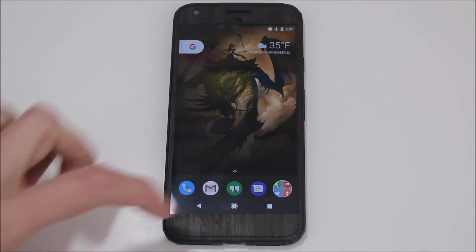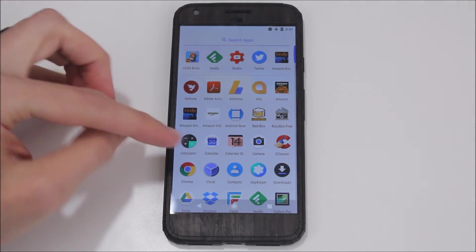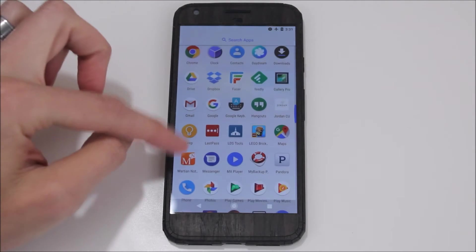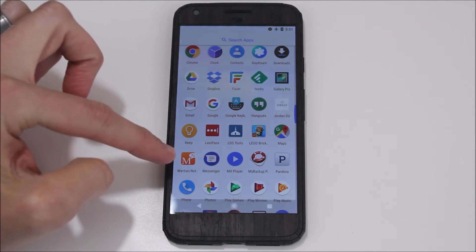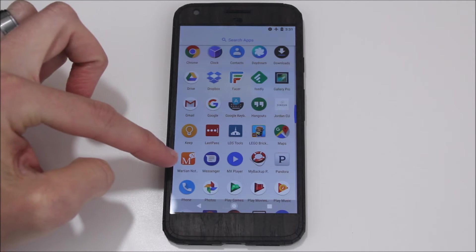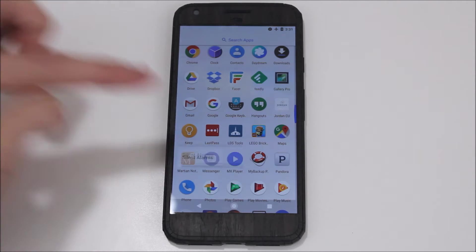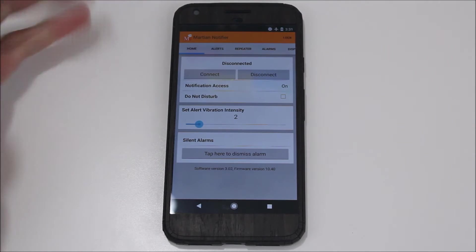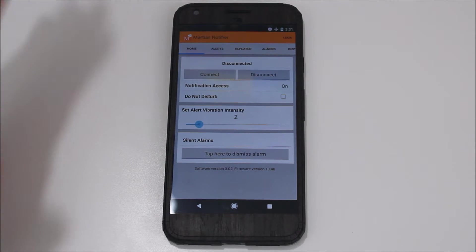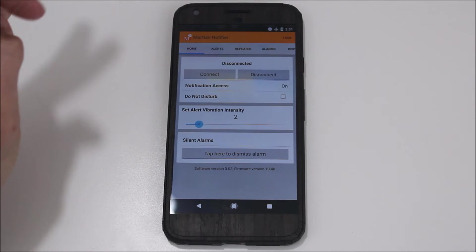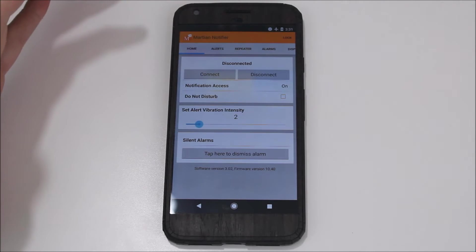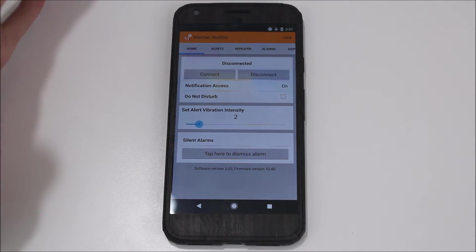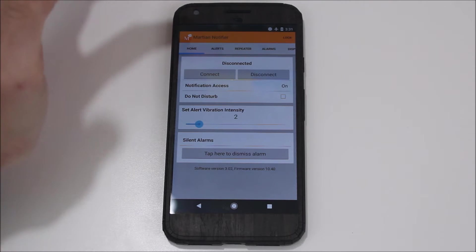So here we have my Pixel XL, and we're just going to pull up the Martian Notifier app. You can see it's just an orange icon with an M and an N. Pull that up and here you have the app. So it's super easy to connect it. Normally when you start it up, you just hit this connect button, it finds the phone, and you're good to go. Seriously, it's that easy.